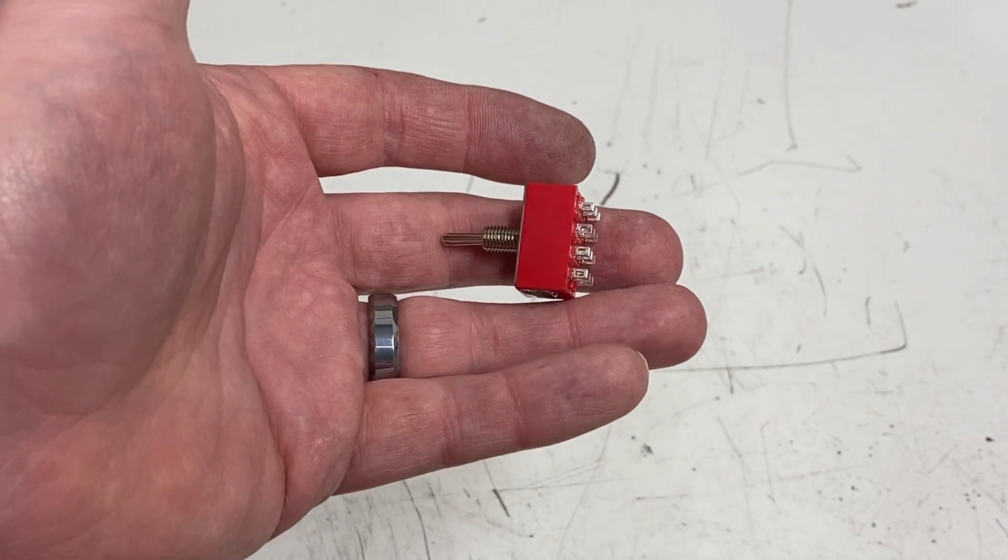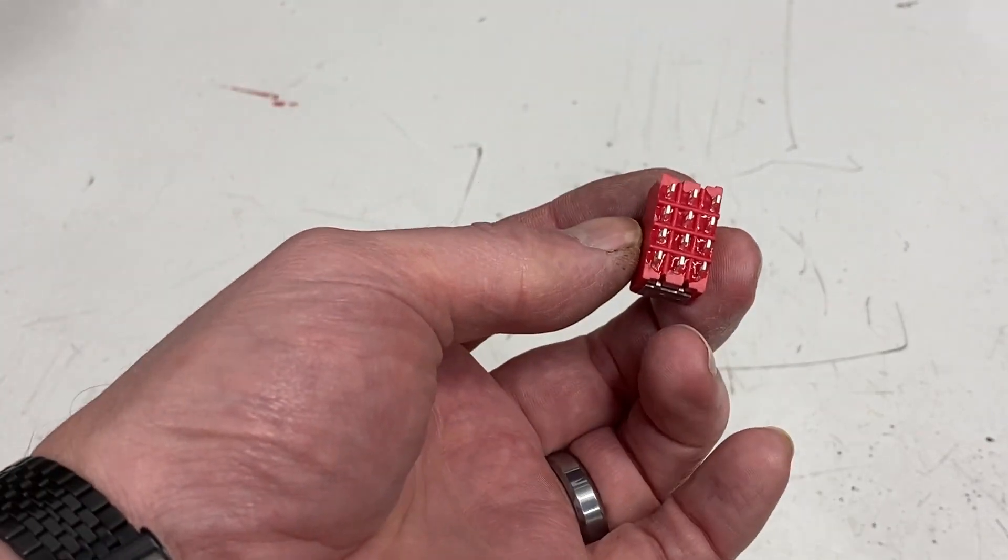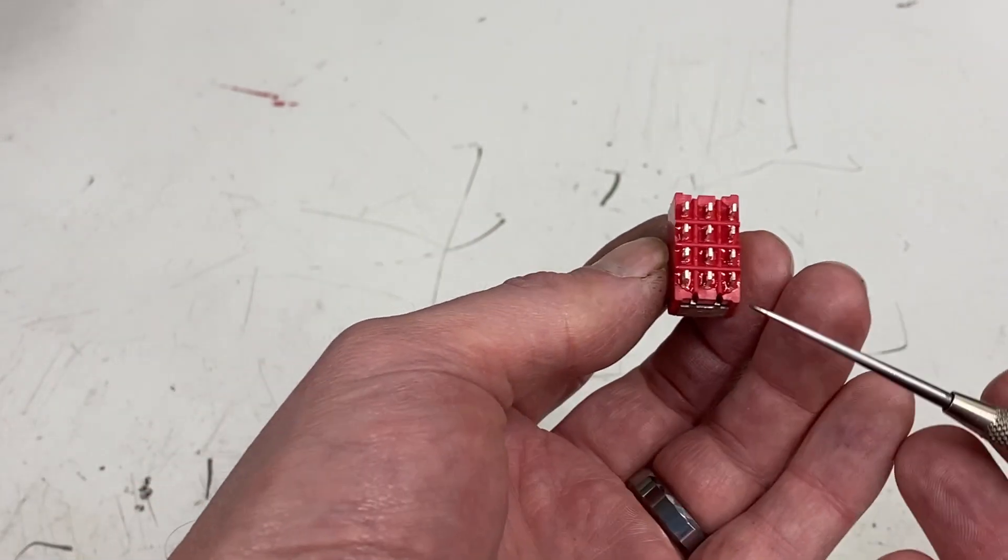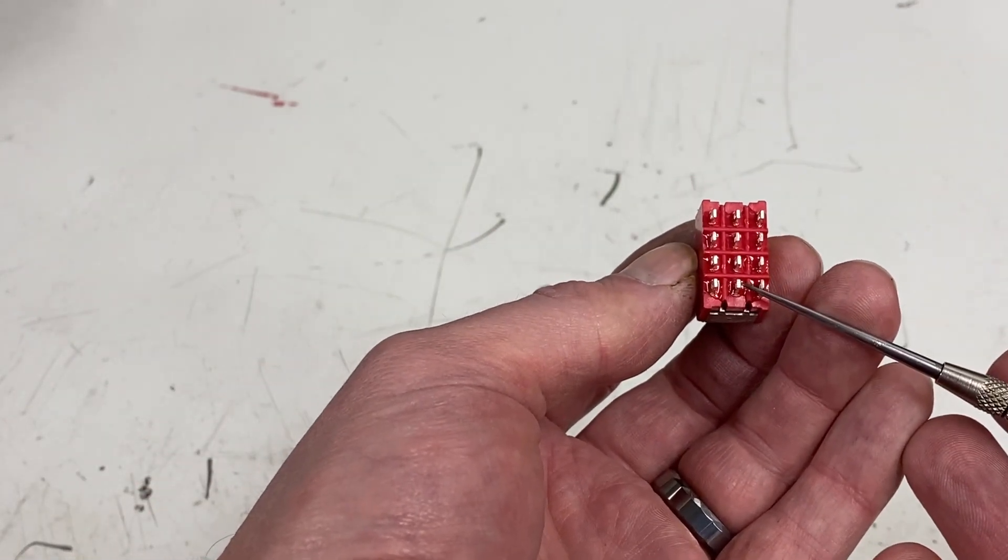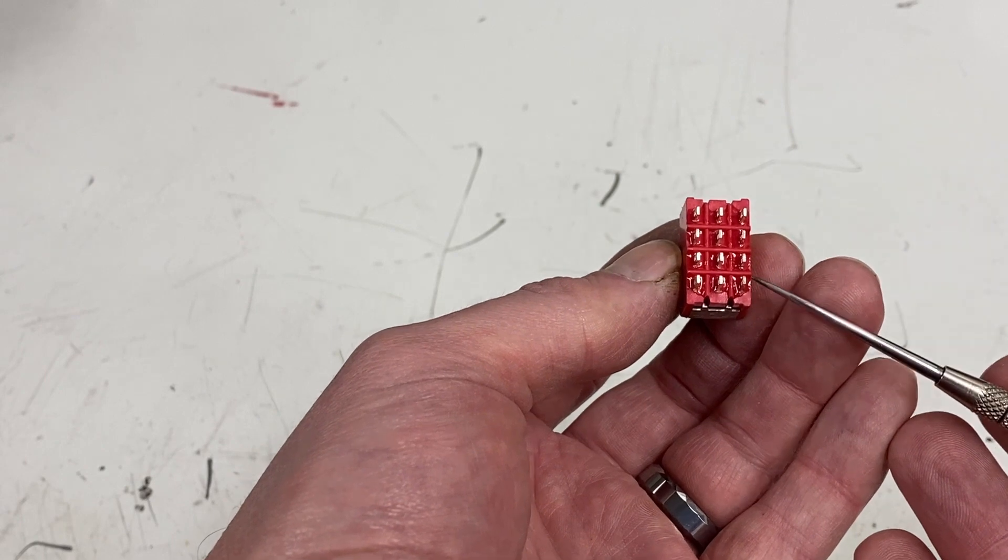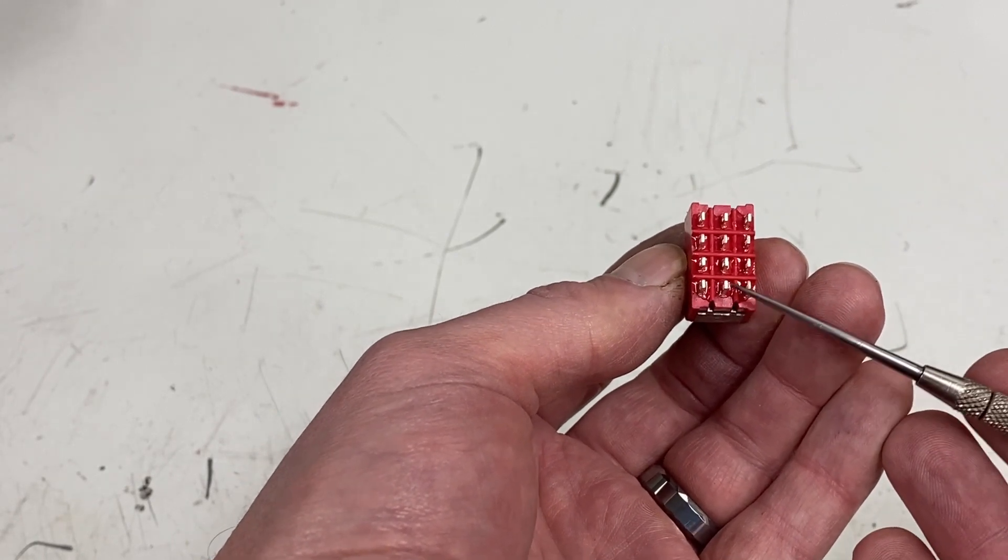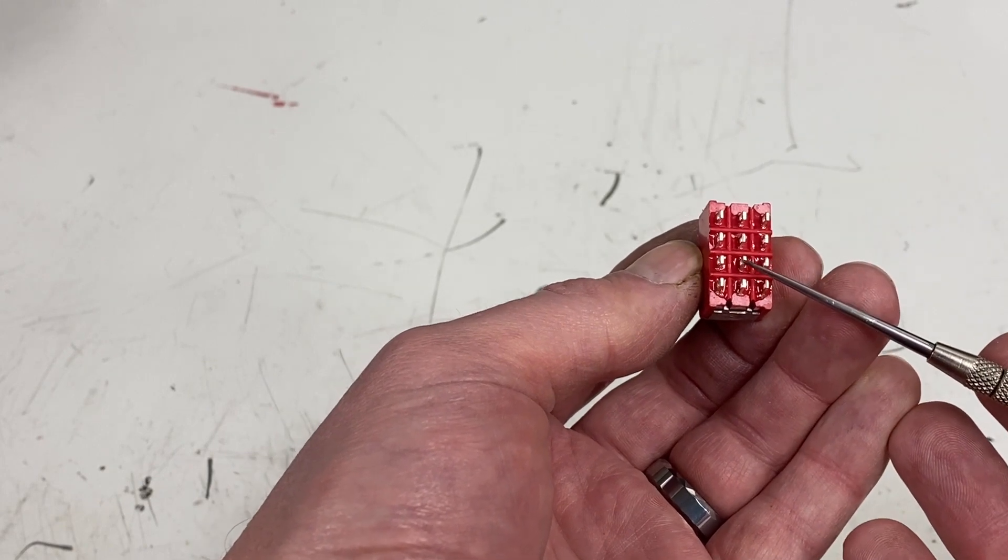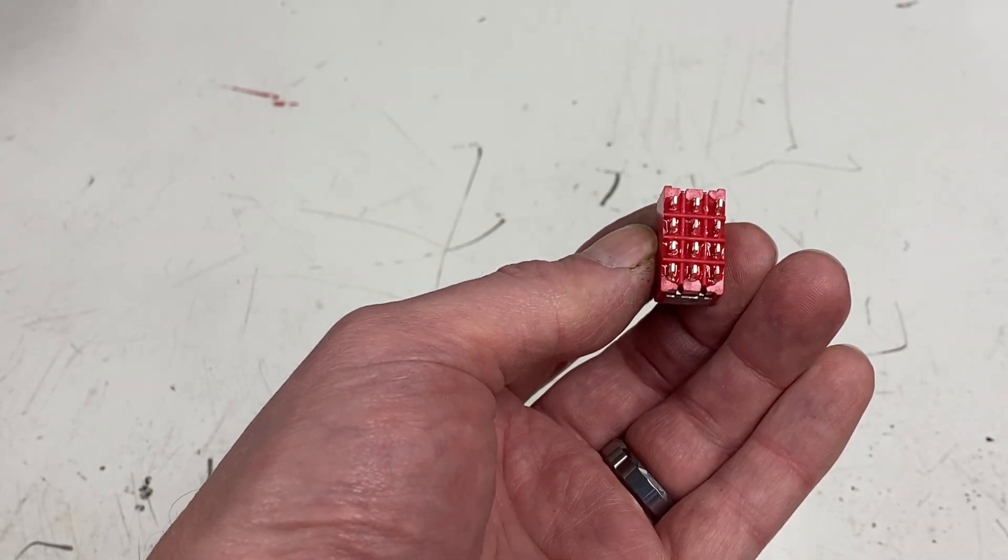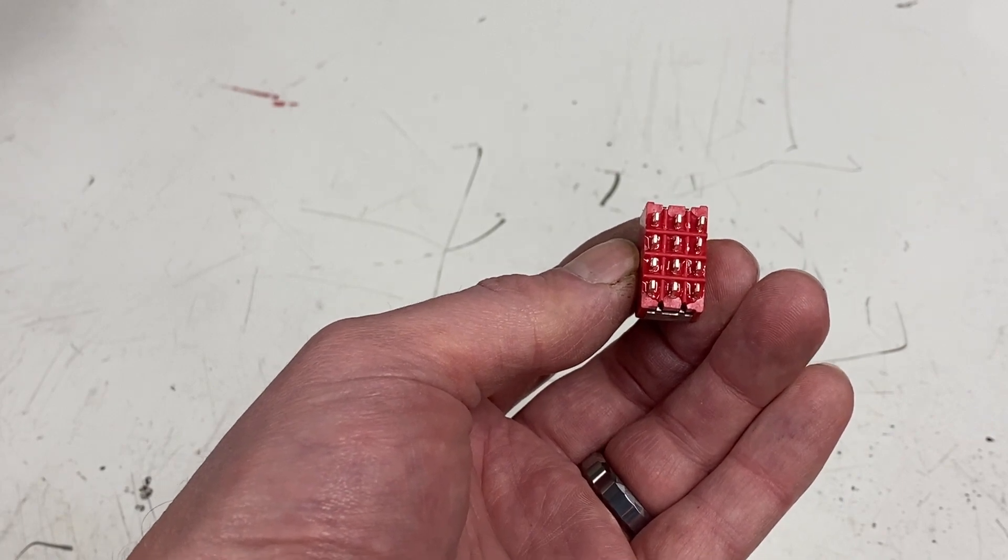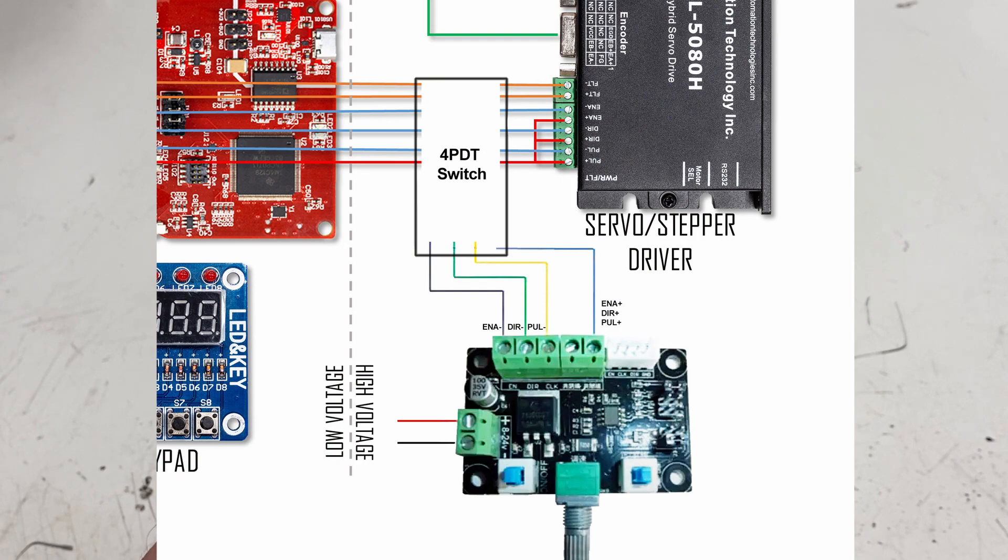The last piece of the puzzle is this switch right here. This is a double-pole, quadruple-throw. In other words, if there's a signal coming into here and you switch it one way, it's going to go here. If you switch it the other way, it's going to go here. The same is true all the way up. That's what allows me to switch between my ELS driving my stepper motor and this simple handheld control driving my stepper motor.